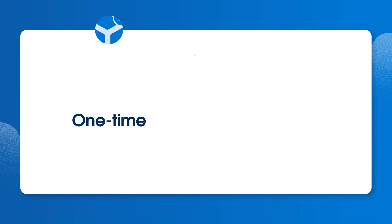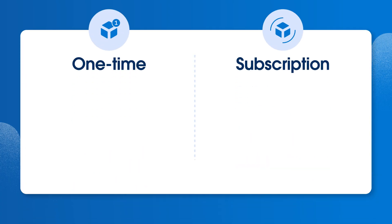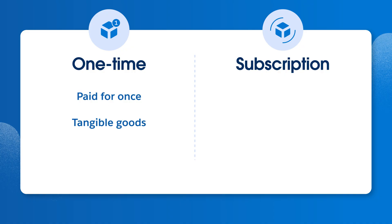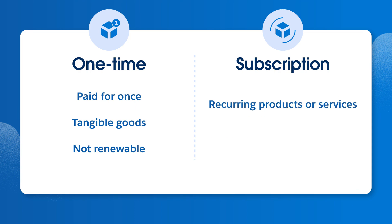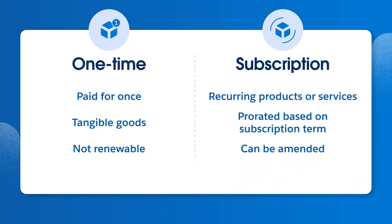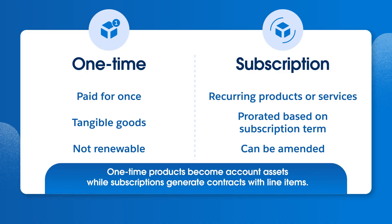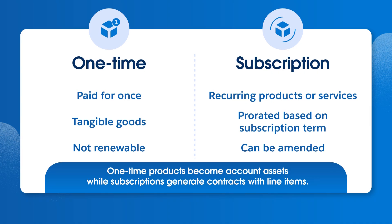One of the most important considerations is the distinction between one-time and subscription products. One-time products are paid for once regardless of the term or contract length. These are typically tangible goods or services like installation. One-time products are not renewable. Subscription products, on the other hand, represent recurring products or services. They are prorated based on the subscription term and can be amended during the contract term. When an opportunity is closed won, one-time products are usually converted to asset records on an account, while subscription products generate a contract and are reflected as subscription line items.